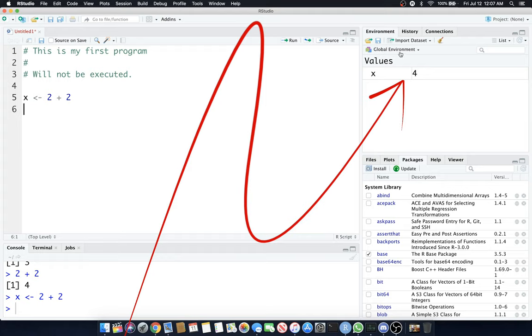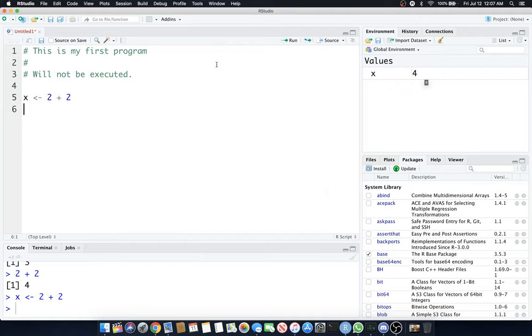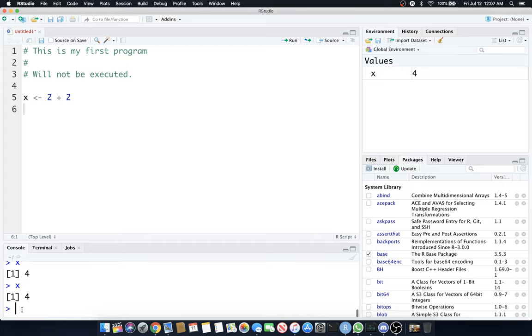You see in my global environment, X on the left and 4 on the right. It's in my global environment. Now, wherever I choose to within this project area, even in the console, if I type X, it's going to show the number 4.